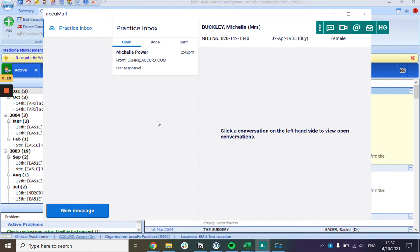Also, you can only send to NHS accredited secure email addresses. So that's nhsnet, nhsuk, gov.uk email addresses, among others.